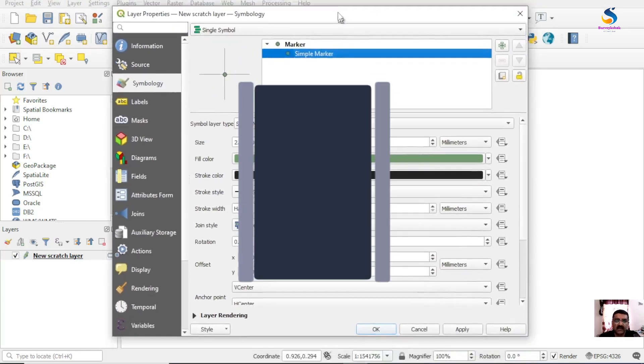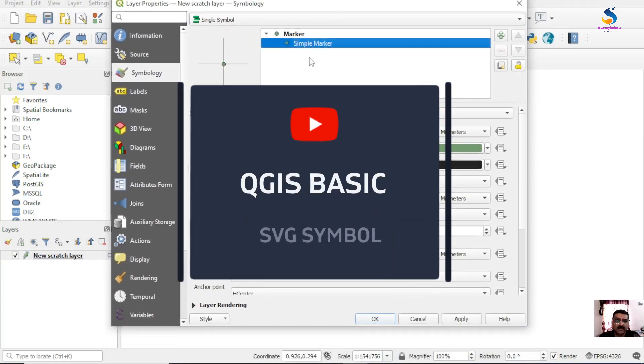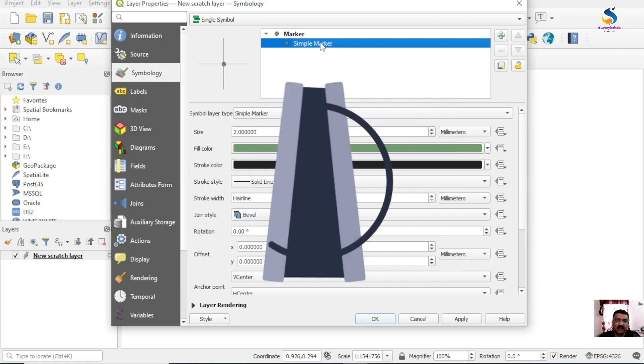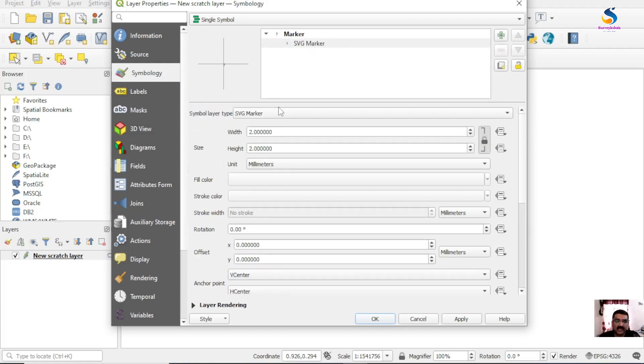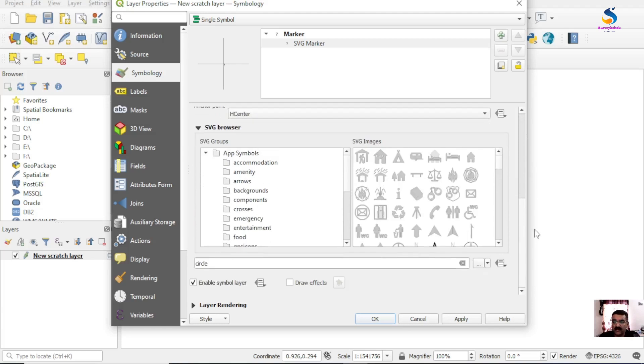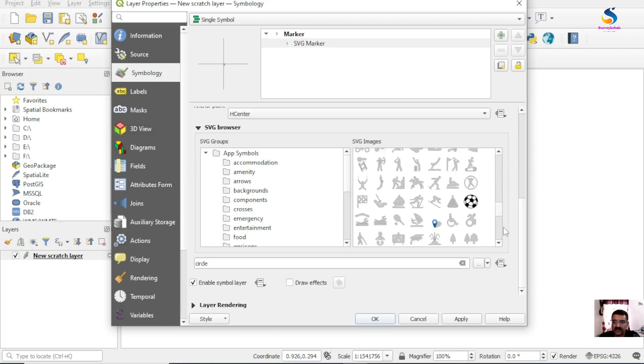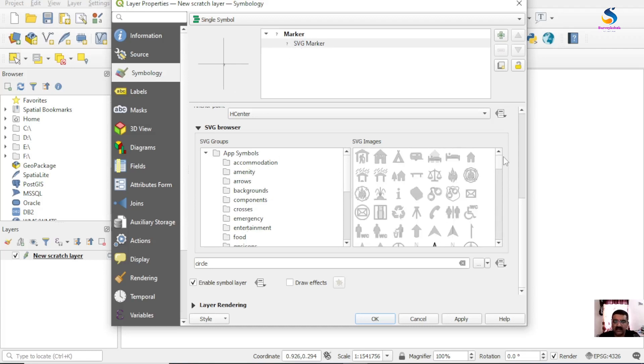Here I'll select SVG marker. As you click on SVG marker it will show a question mark here and you have to select the SVG from here.